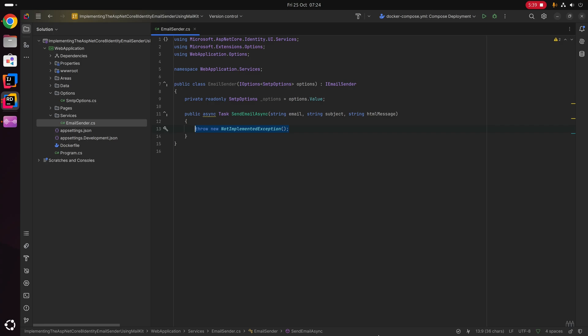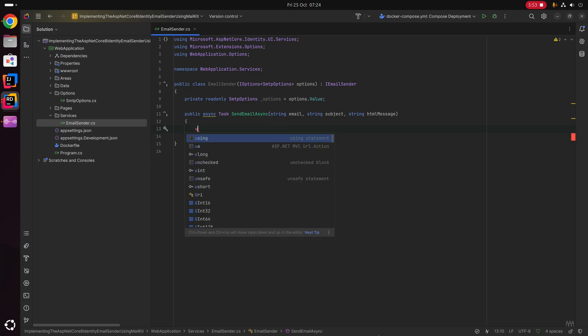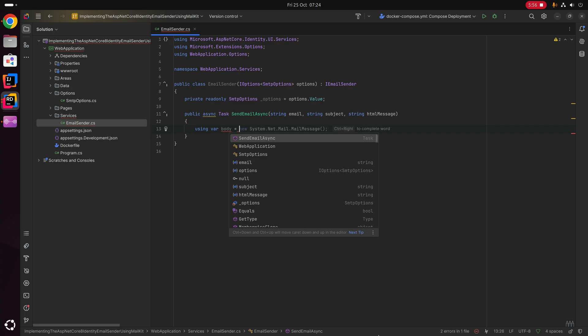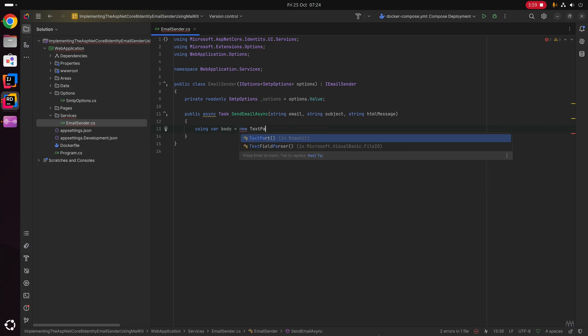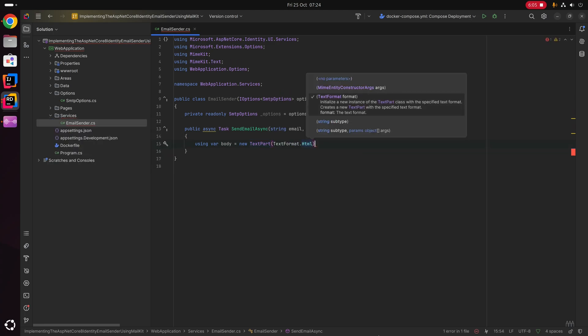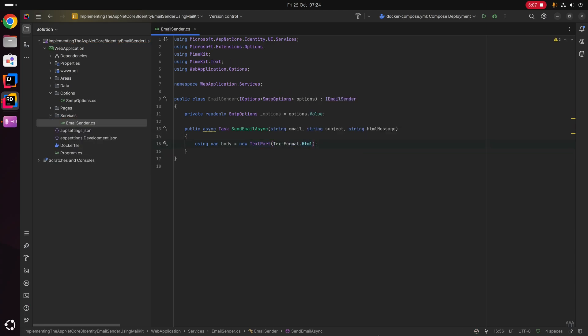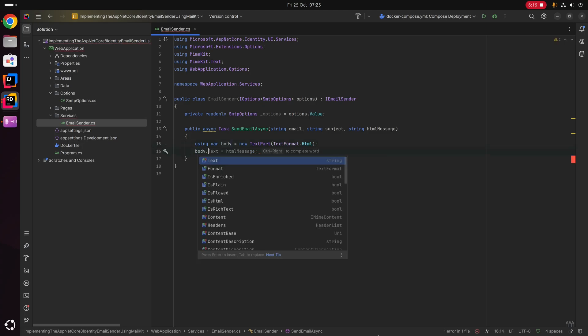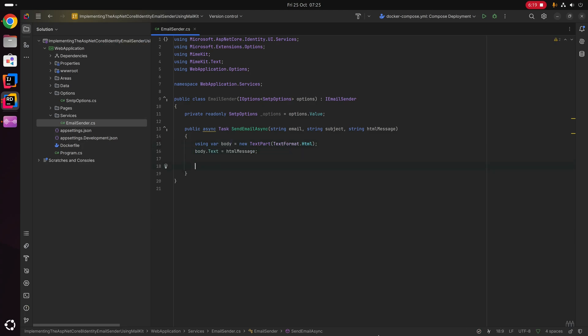Now that we have our options injected into the email sender service, we can start implementing the SendEmailAsync method. The first thing we want to do is create the body of the email. We say using var body equals new TextPart, with TextFormat.Html, because this is going to be the HTML message — the third parameter of SendEmailAsync. We then set body.Text equal to htmlMessage.